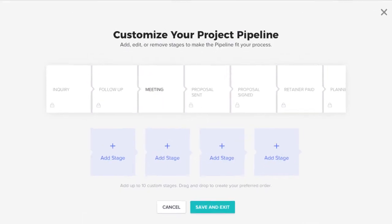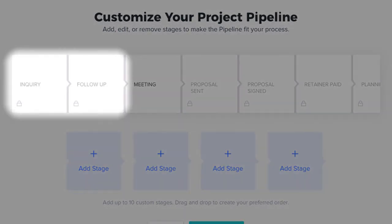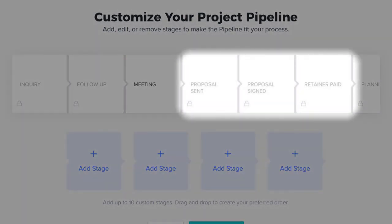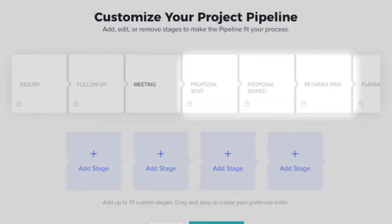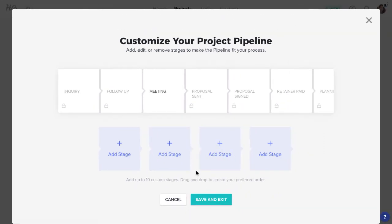Some stages are built into your HoneyBook account and can't be moved or deleted, because certain actions, as we saw earlier, will automatically trigger movement between these stages.